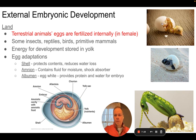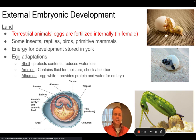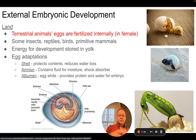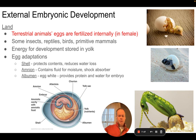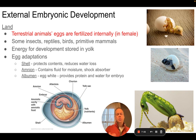Bird eggs, turtle eggs, and insect eggs each contain a small watery environment that supports the embryo's growth. There is a yolk inside the egg that provides energy. Oxygen can diffuse into the embryo and waste products can diffuse out, so the egg provides everything necessary to support the developing embryo.